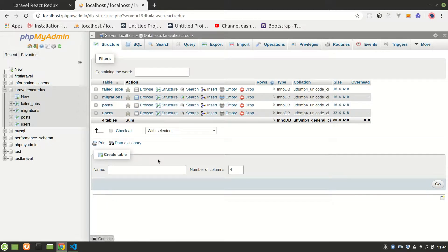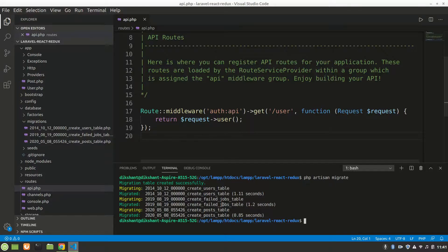After setting up the database, we need to make an API. We'll build a back-end API using Laravel, and then we'll use our database data via Axios in React. We'll need to install Axios too — we'll do that later. So let's make our API.